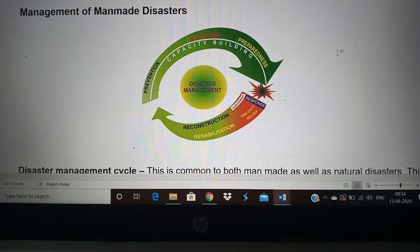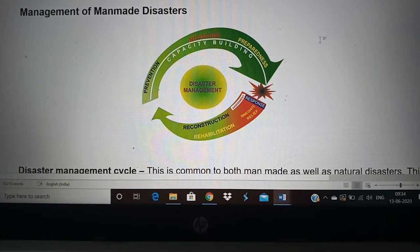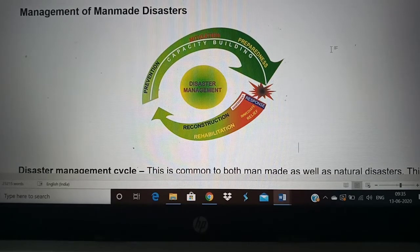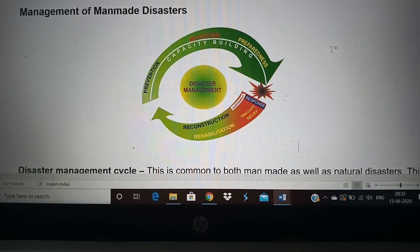Good morning students. The topic we are going to discuss today is management of manmade disasters. The previous topic was management of natural disasters. One thing that is common to both is the disaster management cycle, which I will explain, but it can also be applied to natural disasters. So let us see what the disaster management cycle is all about.